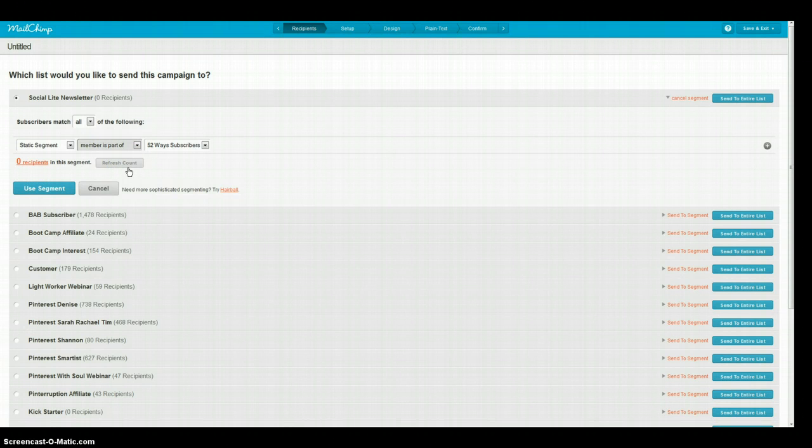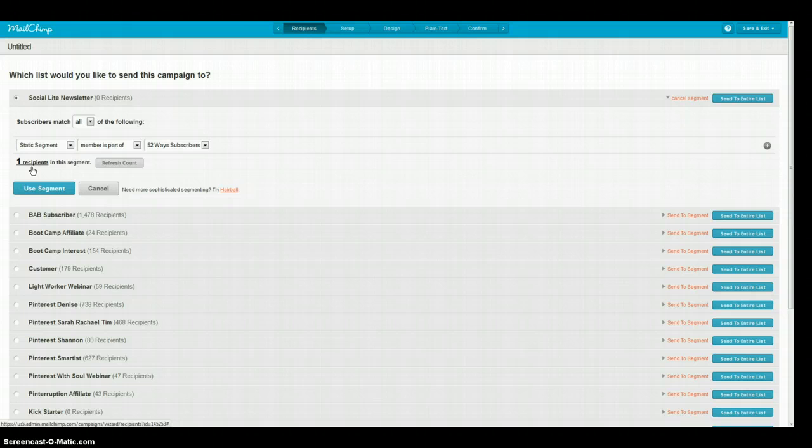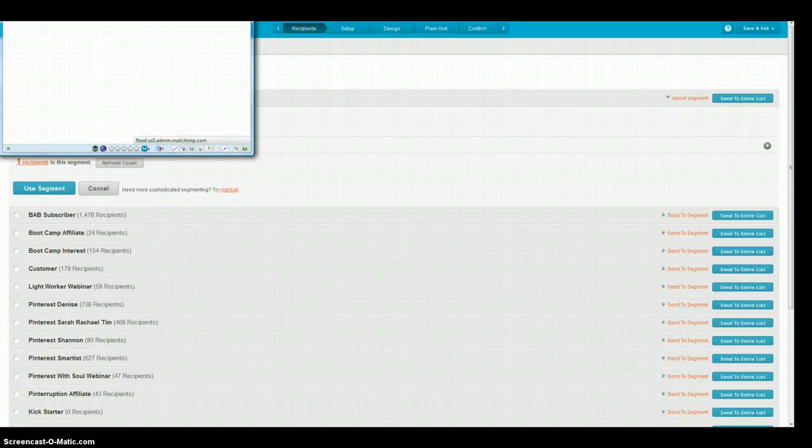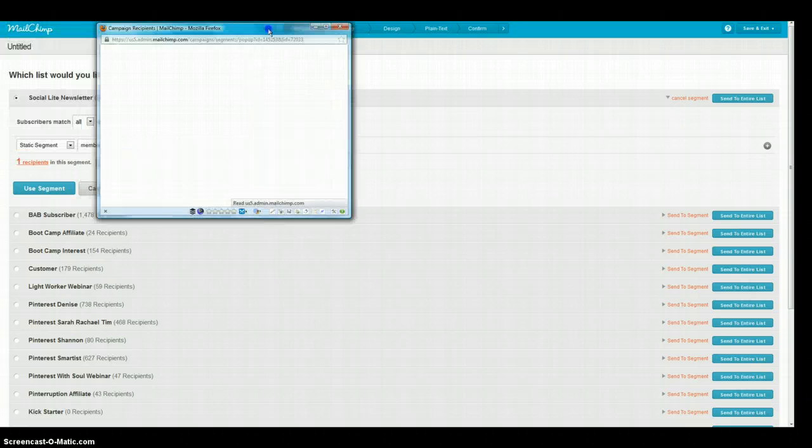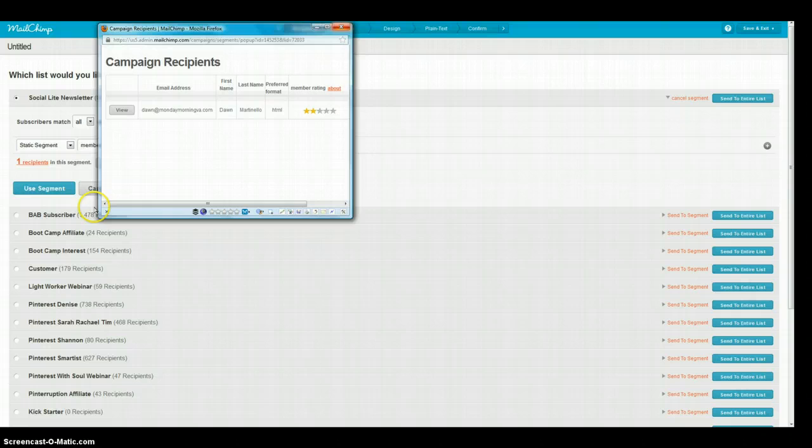So just make sure that you've got that, that it is not a part of because when you change it to is a part of that one, you can see that there is the one recipient which should be me. So just make sure that you've got those ones there. So it shows that I'm the one subscriber.